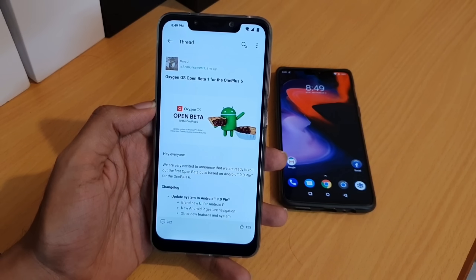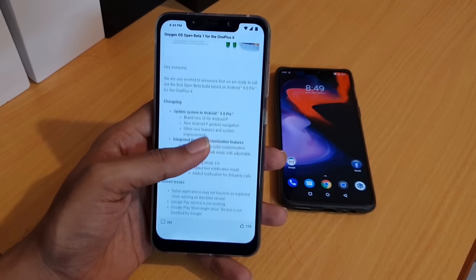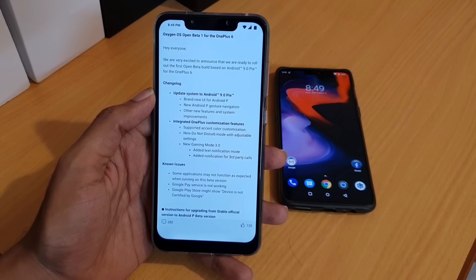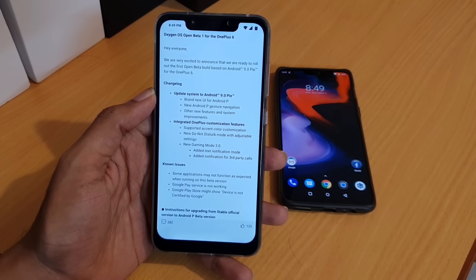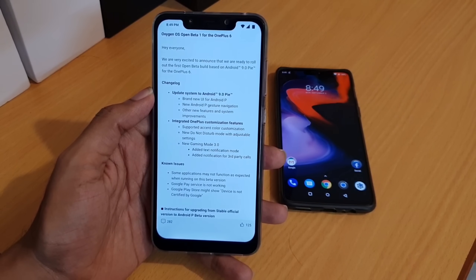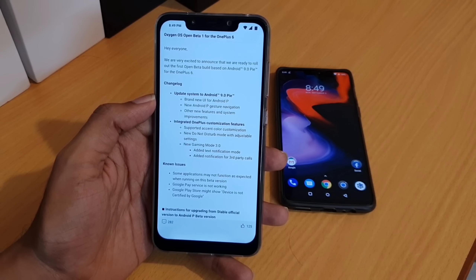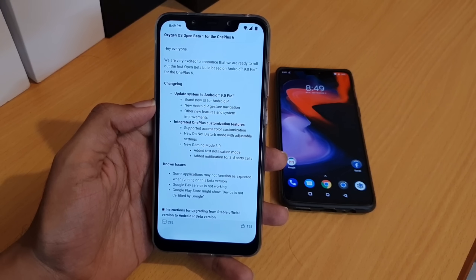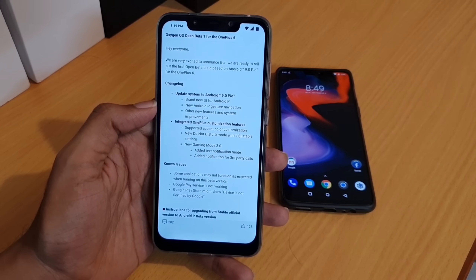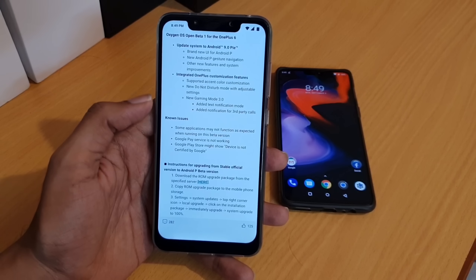This is the community page. As you can see, they have mentioned that the OxygenOS Open Beta 1 for the OnePlus 6 has been released. This is the change log — the update brings Android 9.0 Pie. The first open beta version itself is on 9.0, which is very good news for OnePlus 6 users. A brand new UI has been added, new Android P gestures, other new features, and integrated OnePlus customization features.